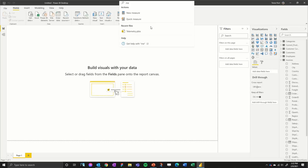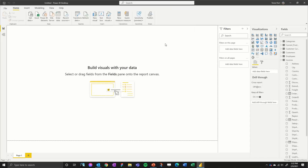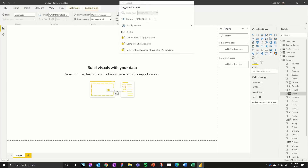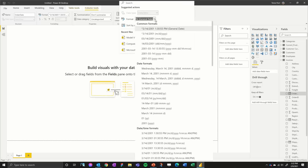If you're looking for a particular item, you can also click the help button after searching, which will take you out to Microsoft documentation directly. Something else to note is that if you click on a particular field and then go to the search bar, you can see actions for format and data type, and if enabled, you can change them directly inline within the search bar.